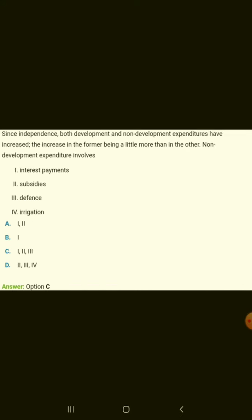Since independence, both development and non-development expenditures have increased, the increase in the former being a little more than in the other. Non-development expenditure involves interest payments, subsidies, and defence.